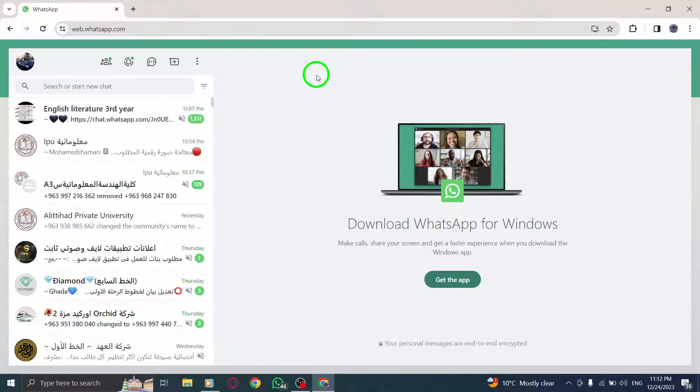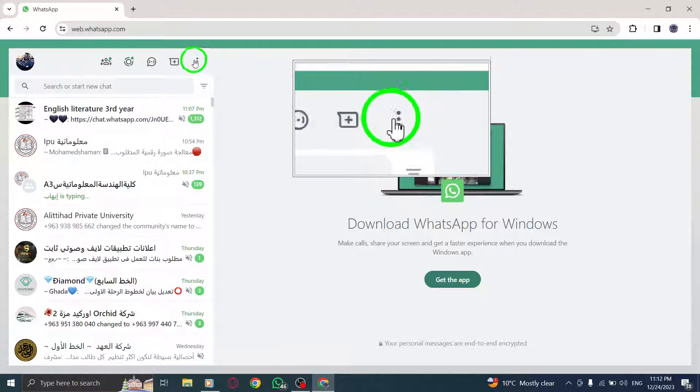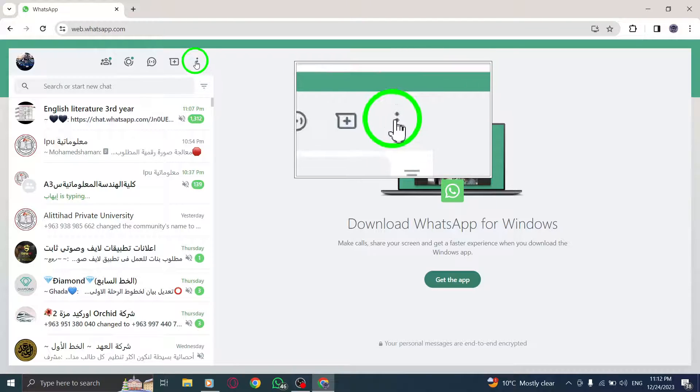Step 2. Once you're logged in, look for the More option located at the top of the screen.